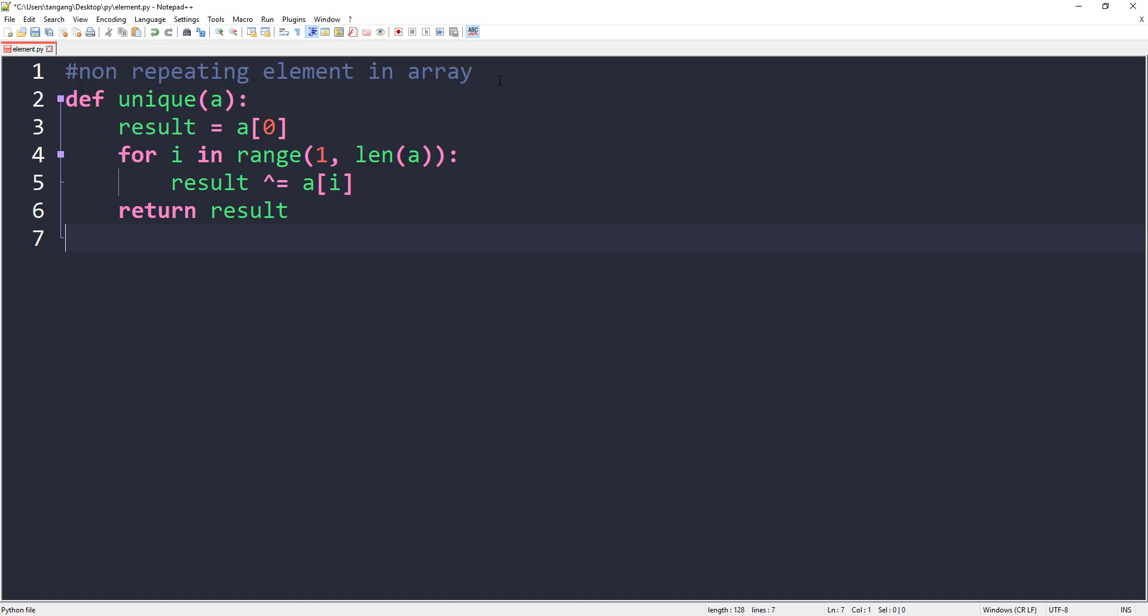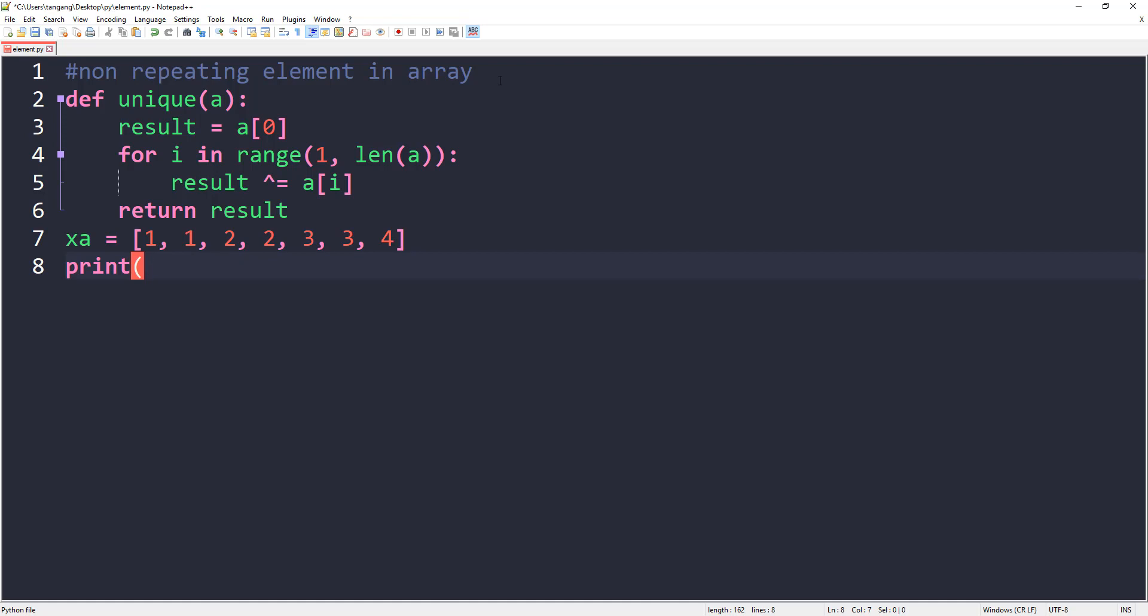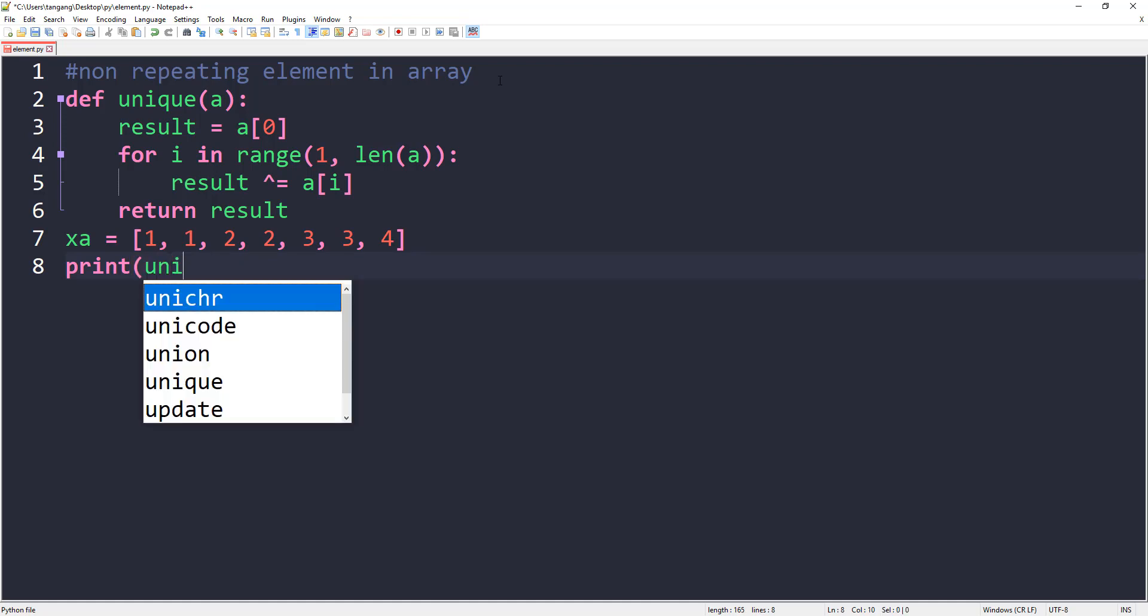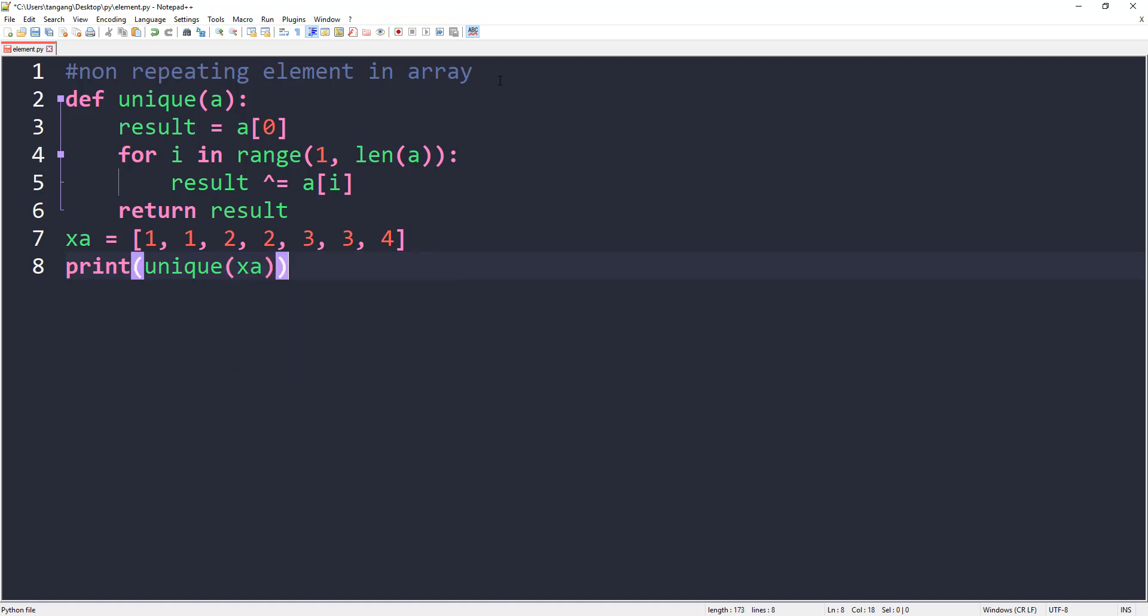Now let's create a list. I'll call this xa. I'm passing some values: 1, 1, 2, 2, 3, 3, and 4 would be the unique value. Then we print out that function, passing in xa as the reference.